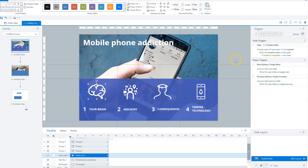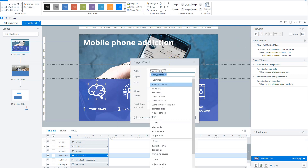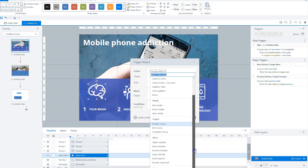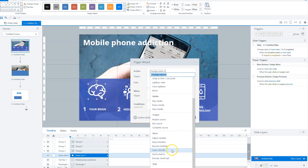There are many more examples of triggers. Looking at the actions available, besides 'change state of' and 'adjust variable', you can: show a layer, hide a layer, jump to slide, jump to scene, jump to a specific time on the timeline, show a slide as a lightbox, close the lightbox, move an object, play media, pause it, stop it, restart the course, exit course, pause your timeline, resume it, open a specific file, send an email, execute JavaScript, and submit interactions.